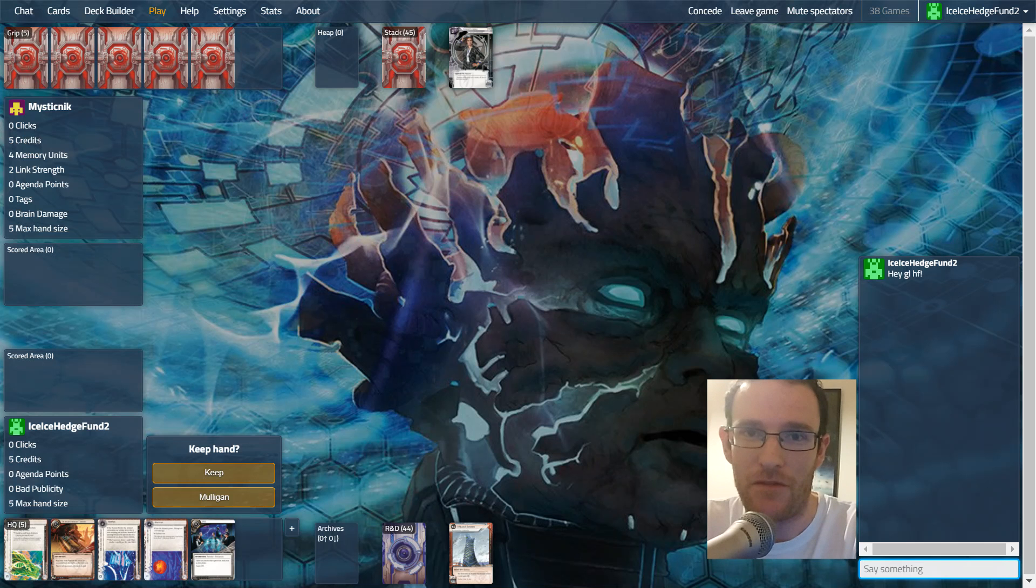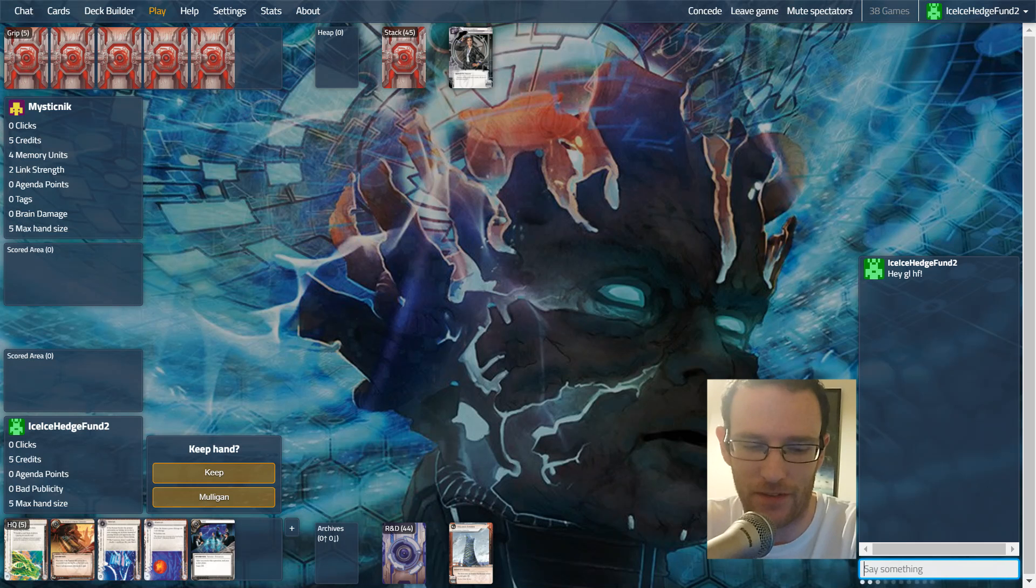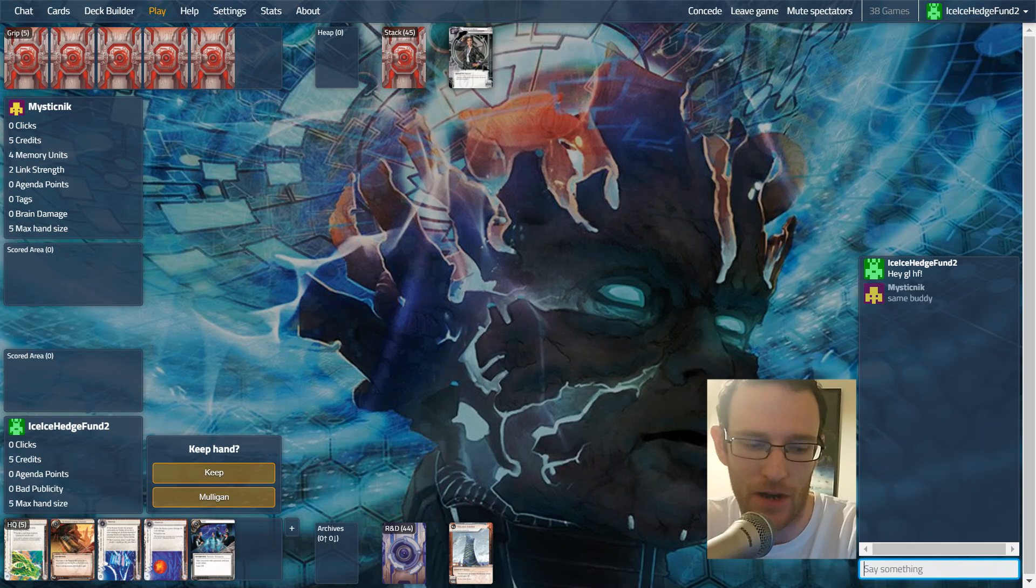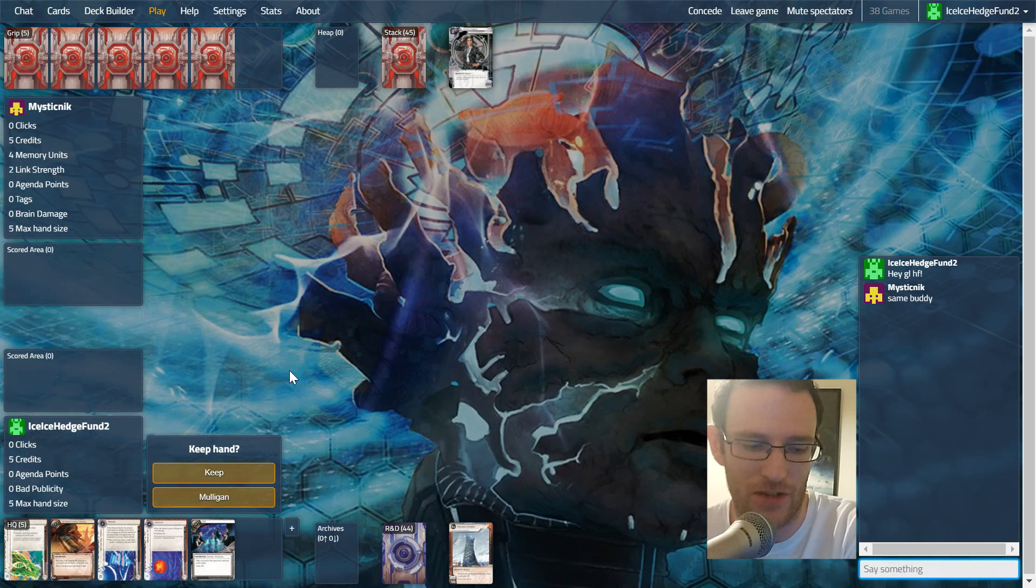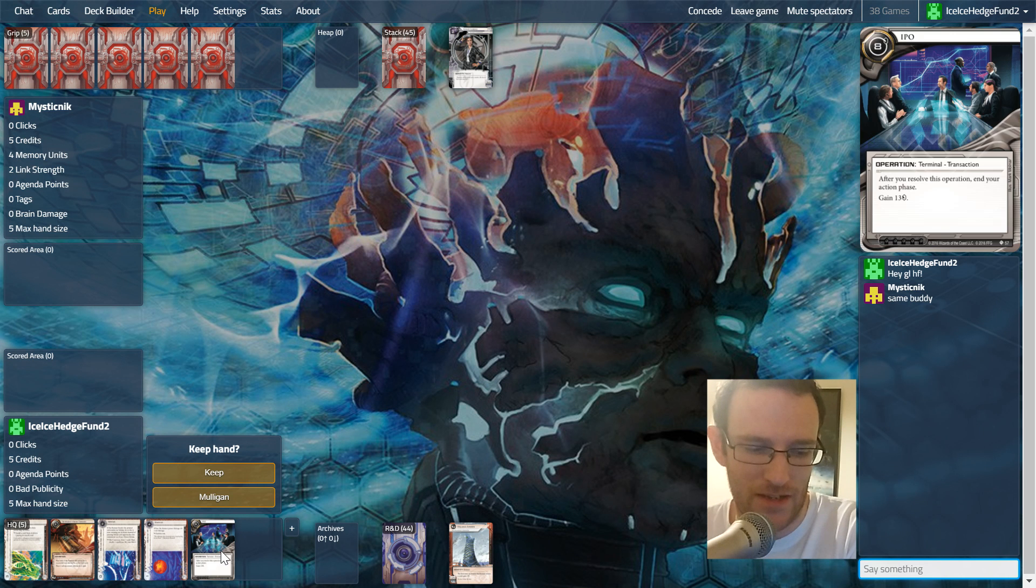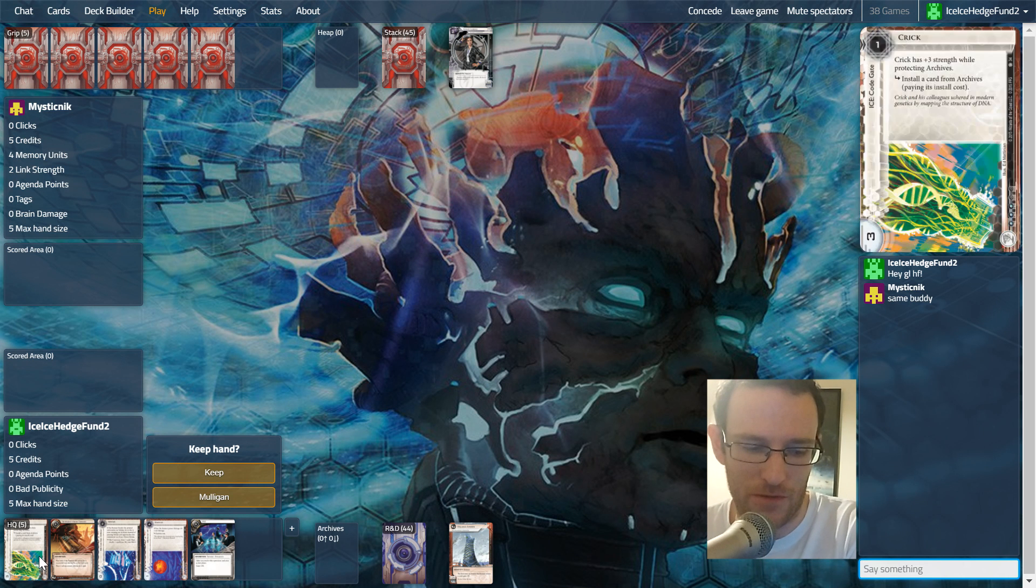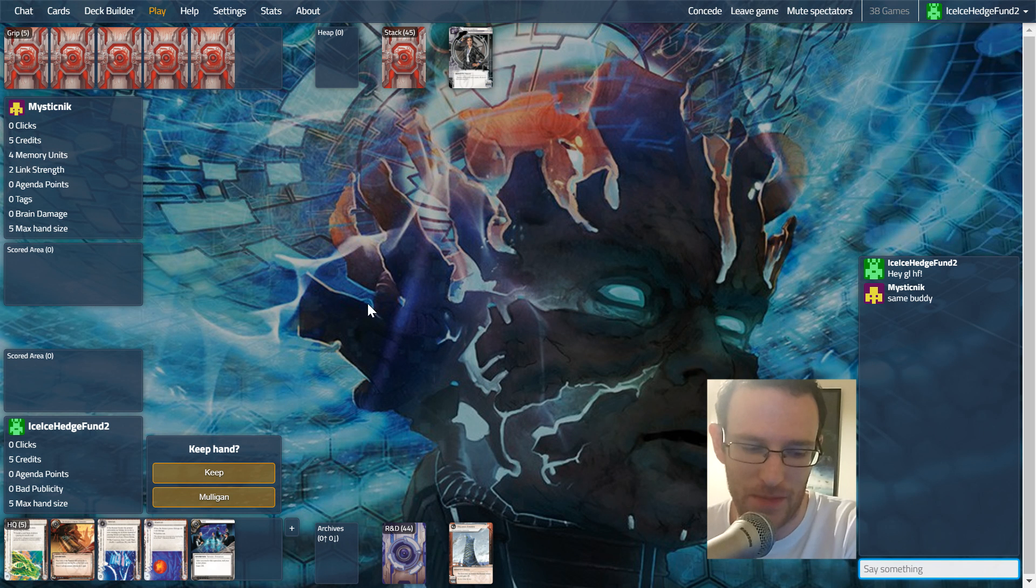Hey everyone, this is Mark from Ice Ice Hedge Fund. We are here playing as Palana, a glacier slash fast advance build using the new cards from Kitara and Sovereign Sight. We're up against Sunny today and that is going to be challenging because while we do fast advance, they have things that will just bypass all our big beefy ice.